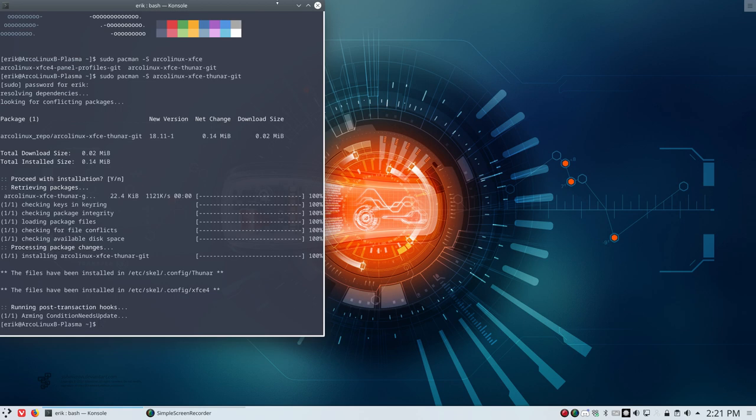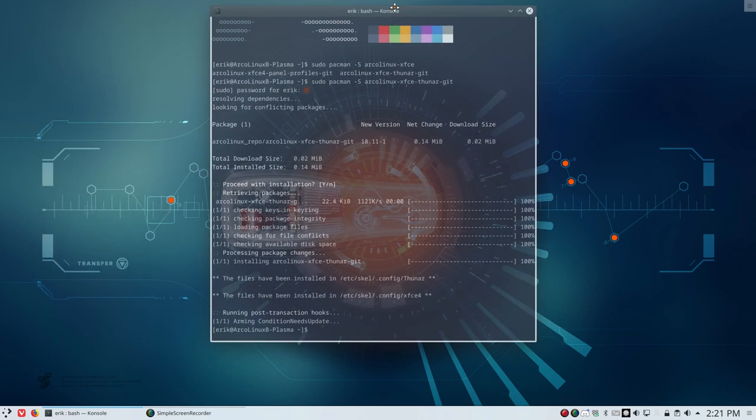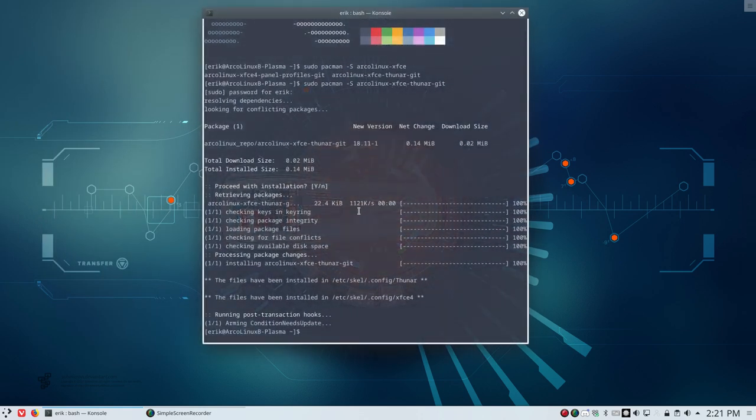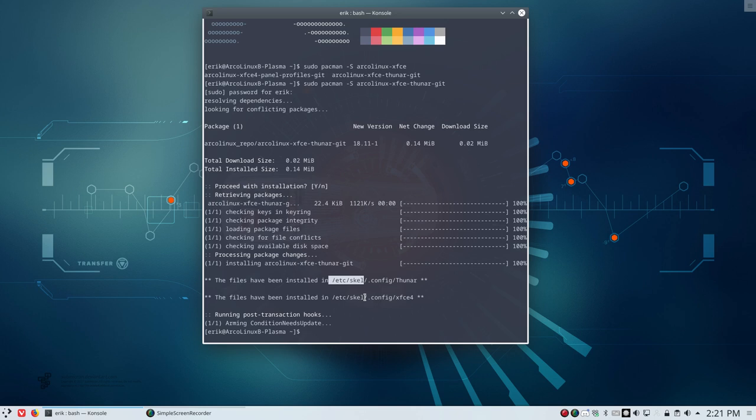Now, remember, and this is also a good thing to explain again for people who are just starting out in ArcoLinux. Skel is important in our distro. Anything that's inside etc.skel will be put into your home directory. But after installation, we will not write in your home directory. Of course not.